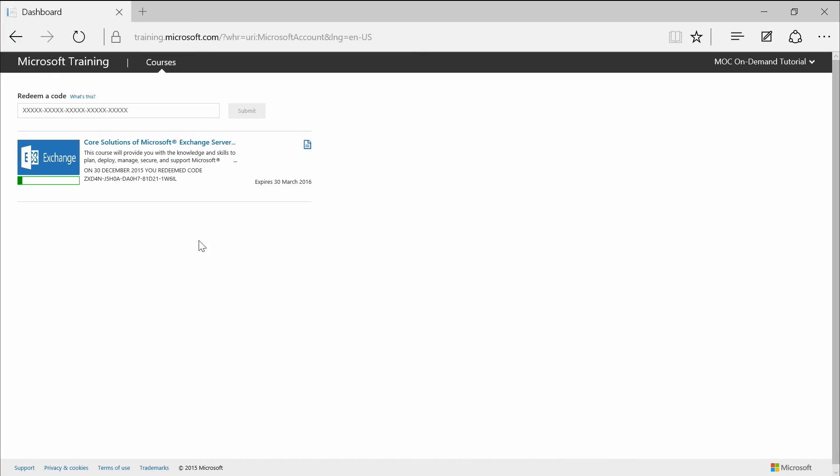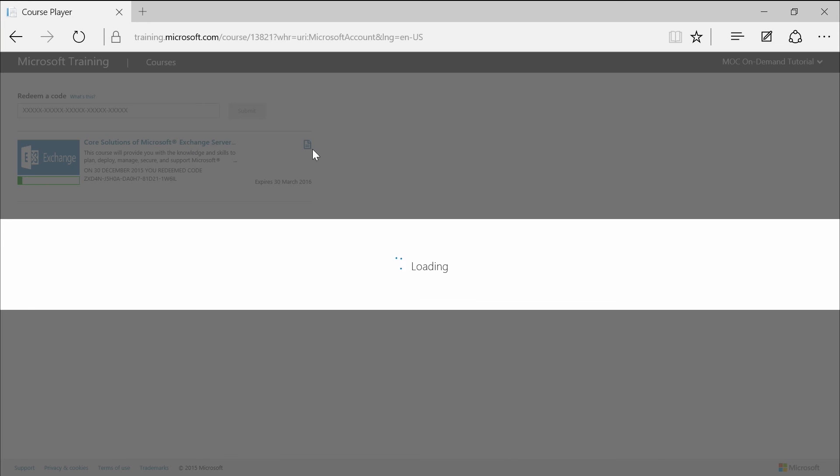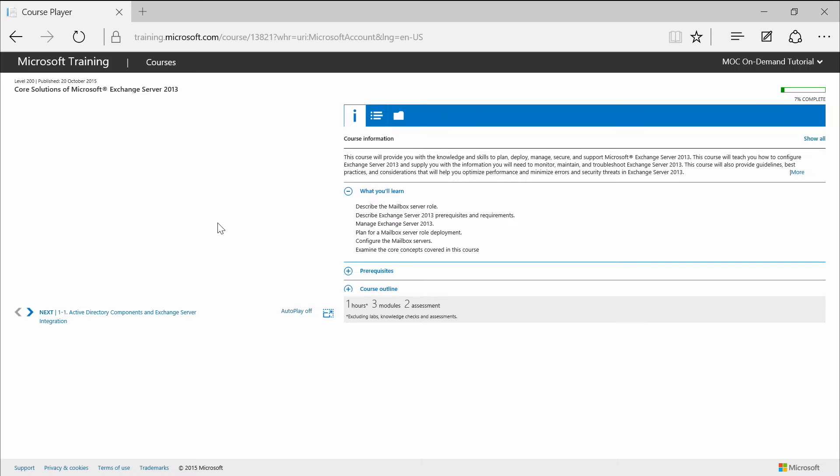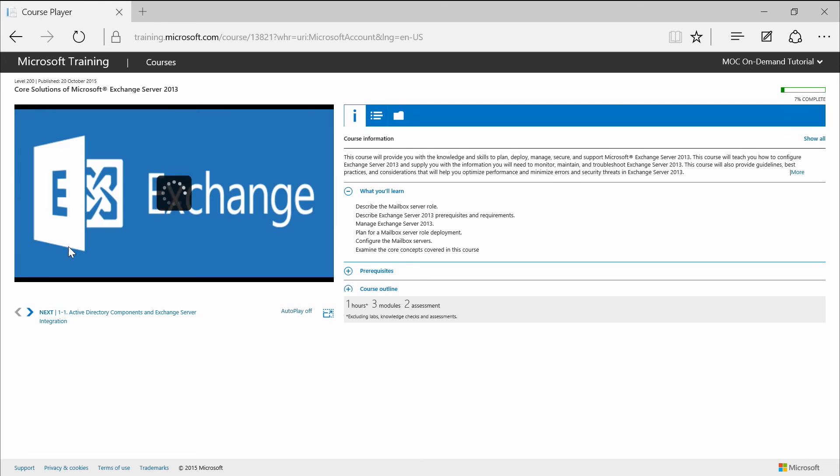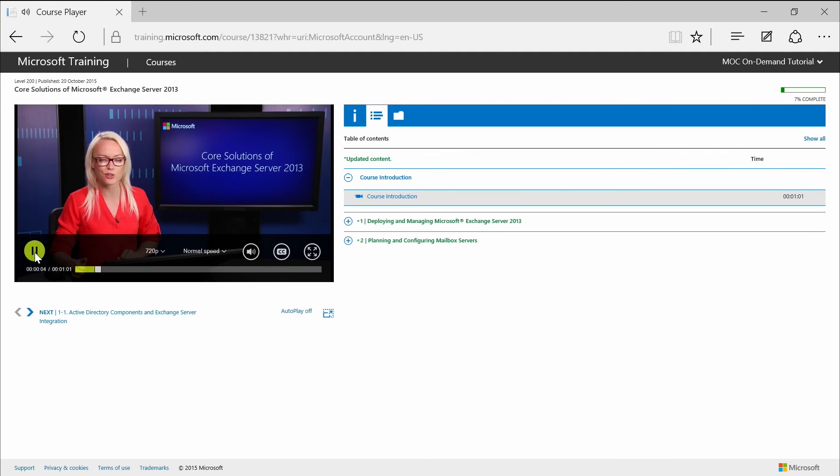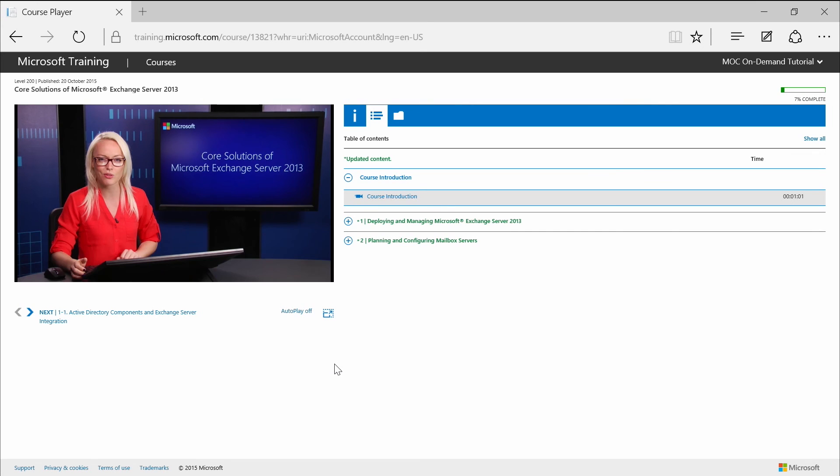I'll begin by doing a walkthrough of the course player interface. We'll wait while it loads. I'll pause this too, even though she looks like a very nice lady. This is the course player interface. It contains the following elements.